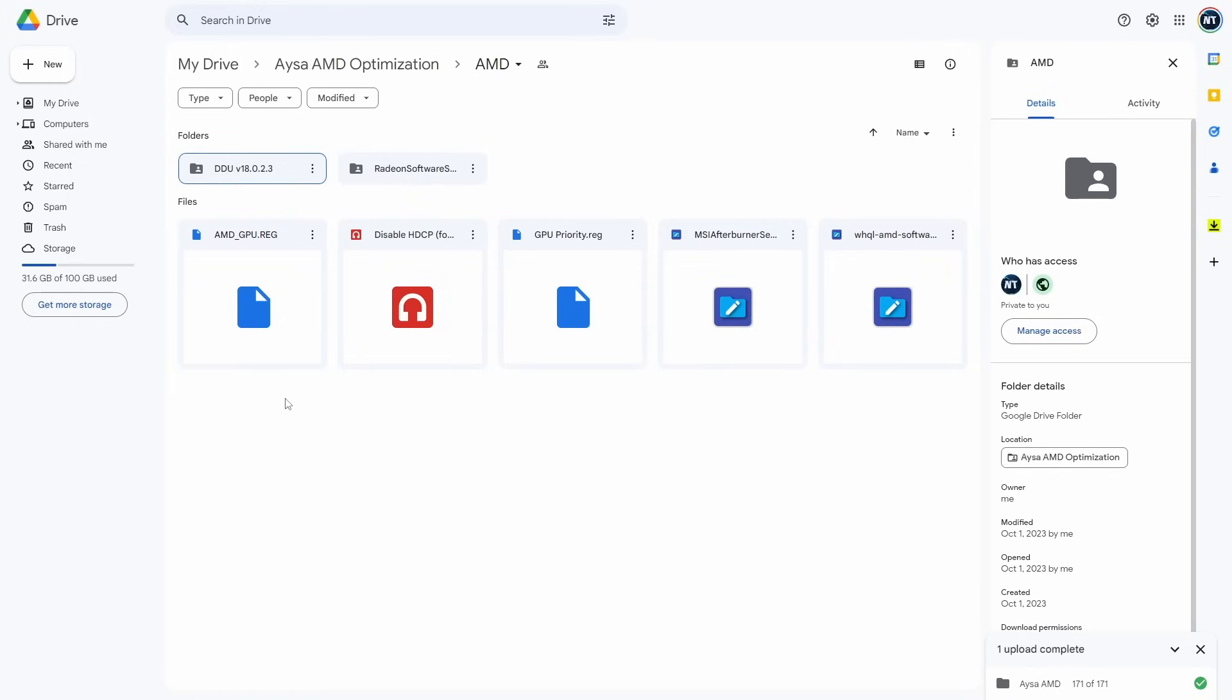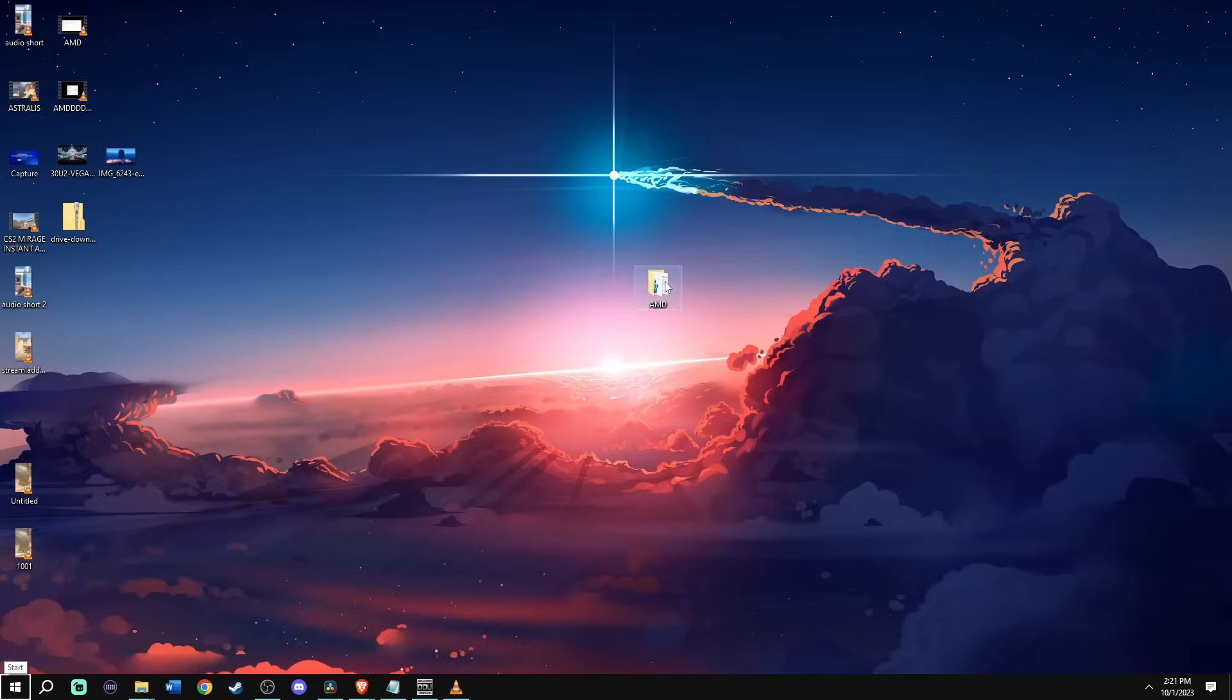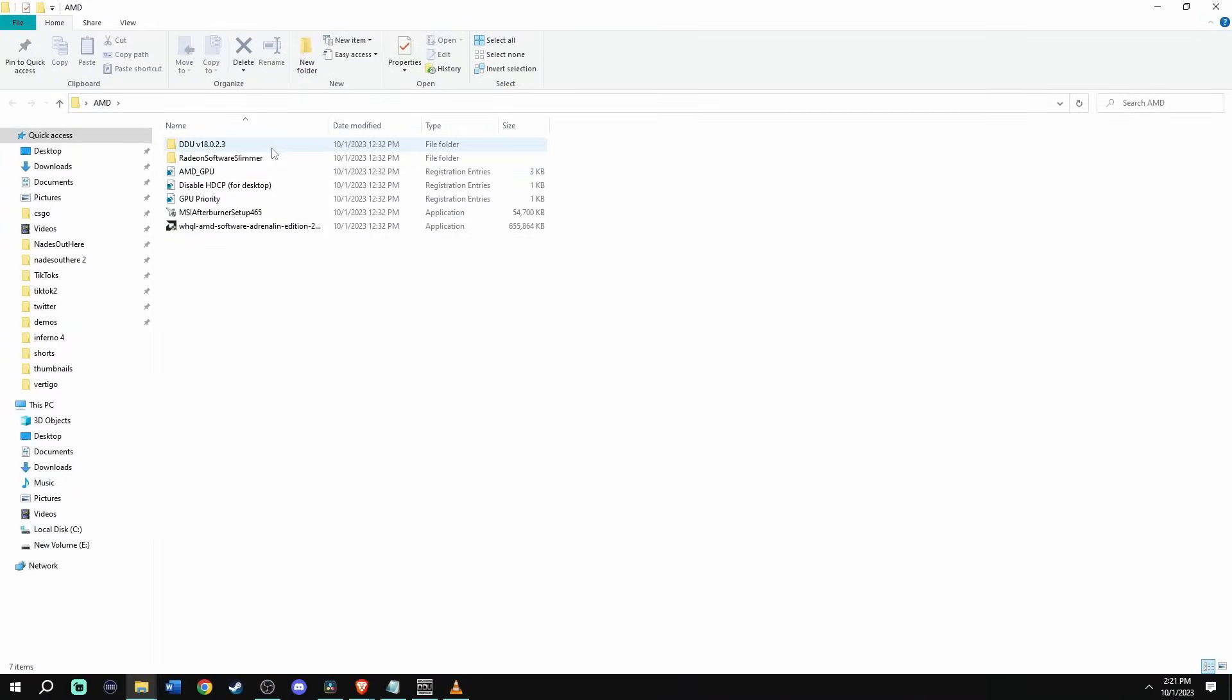First, go to the description of the video and download Isa's AMD optimization folder, which is the Google Drive link. You will need this folder because it contains files and software to complete the optimization. And yes, these files are completely safe. Isa and I are trusted by many pros in the scene. Once you have the folder downloaded, open it up.